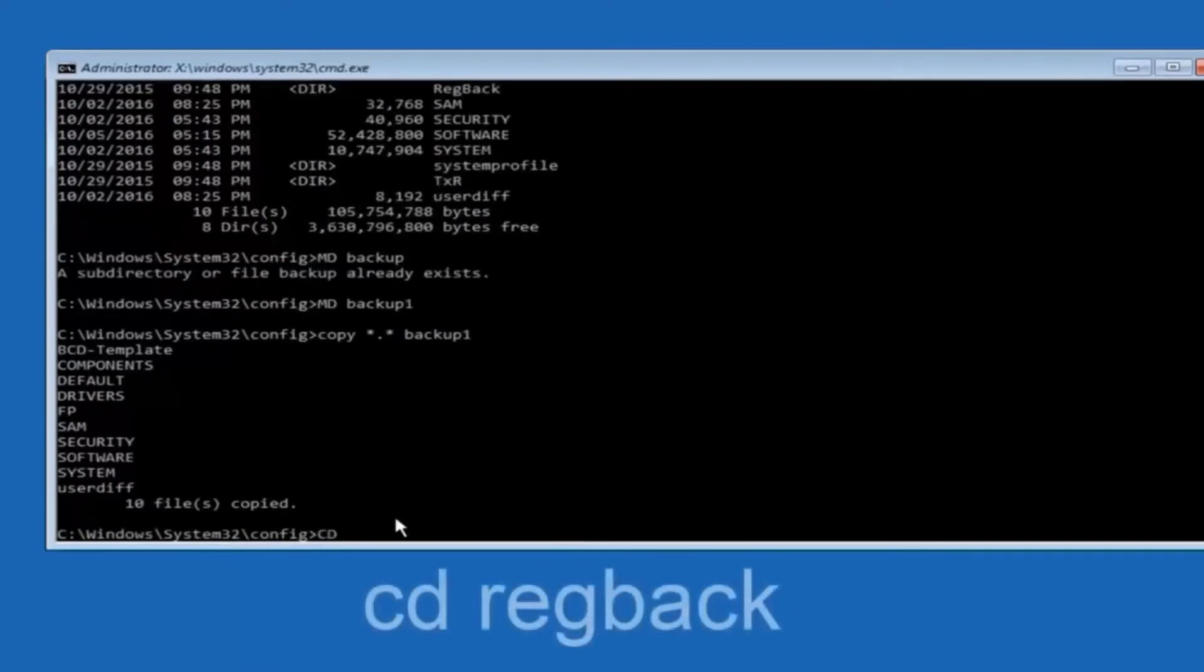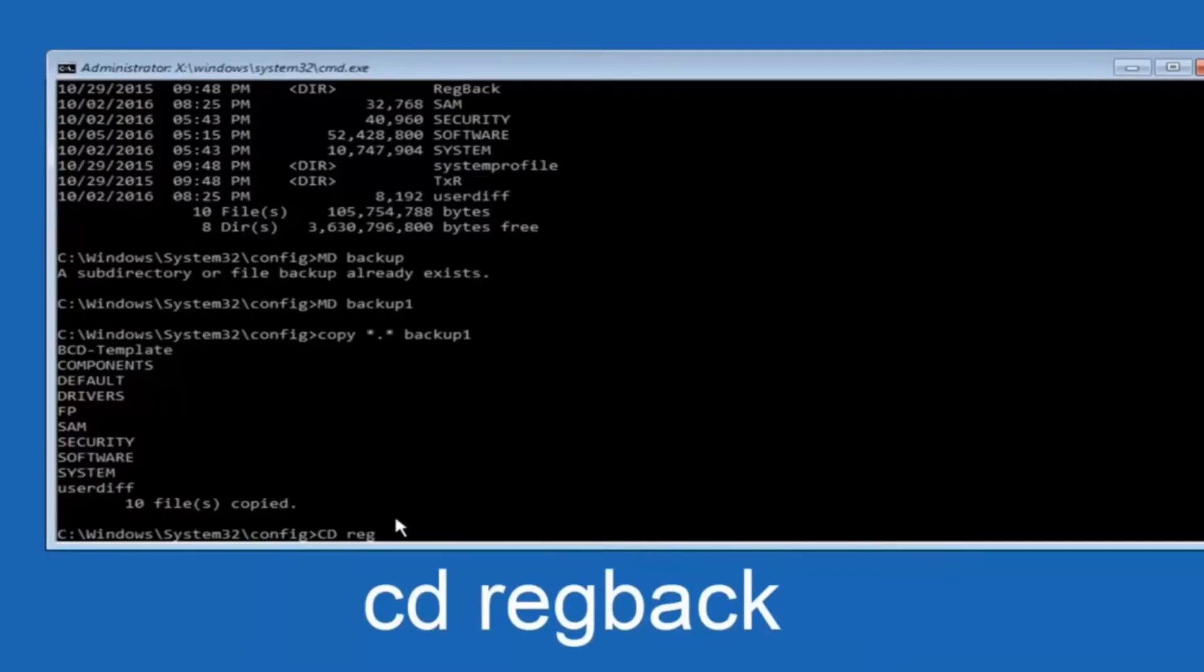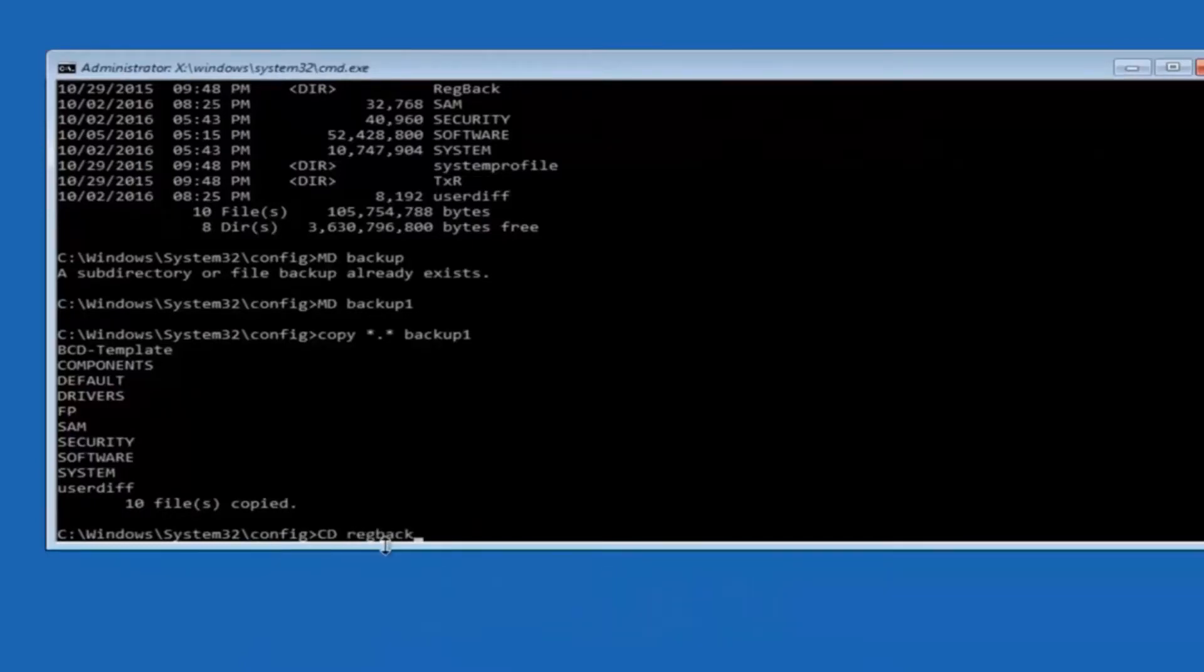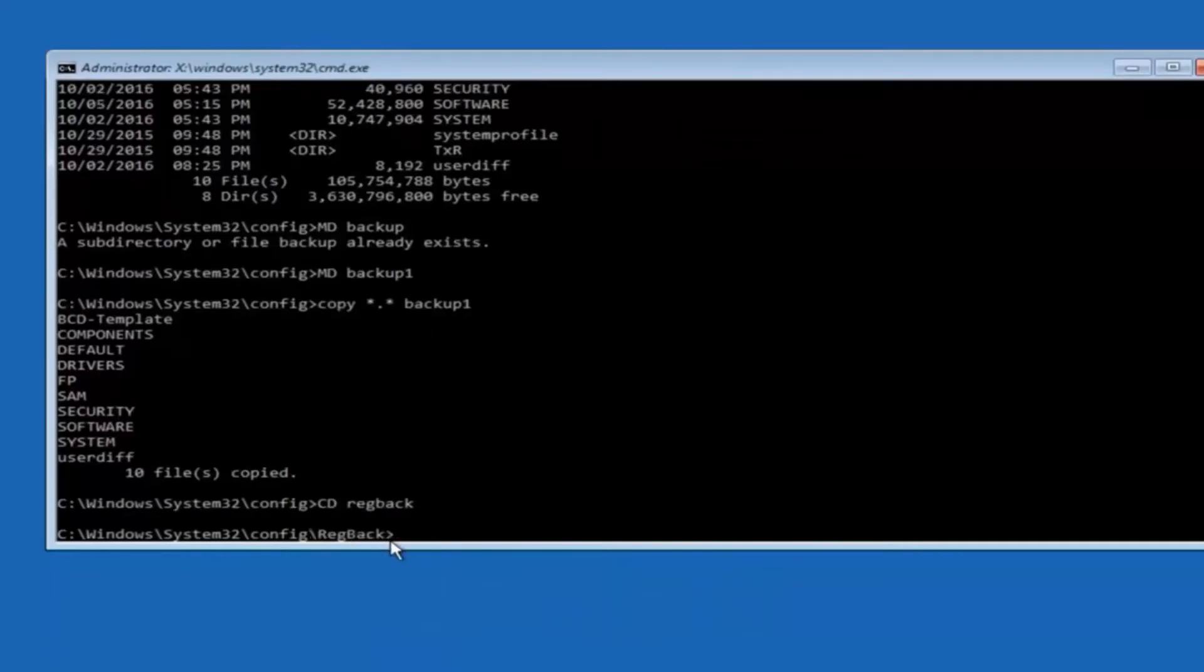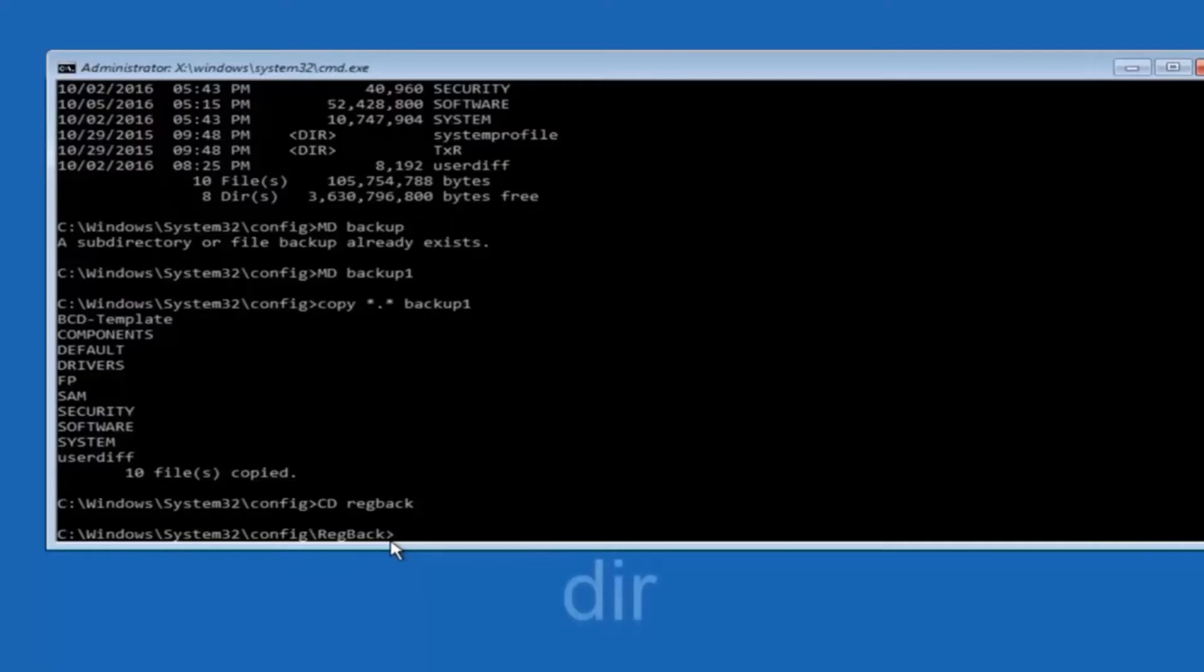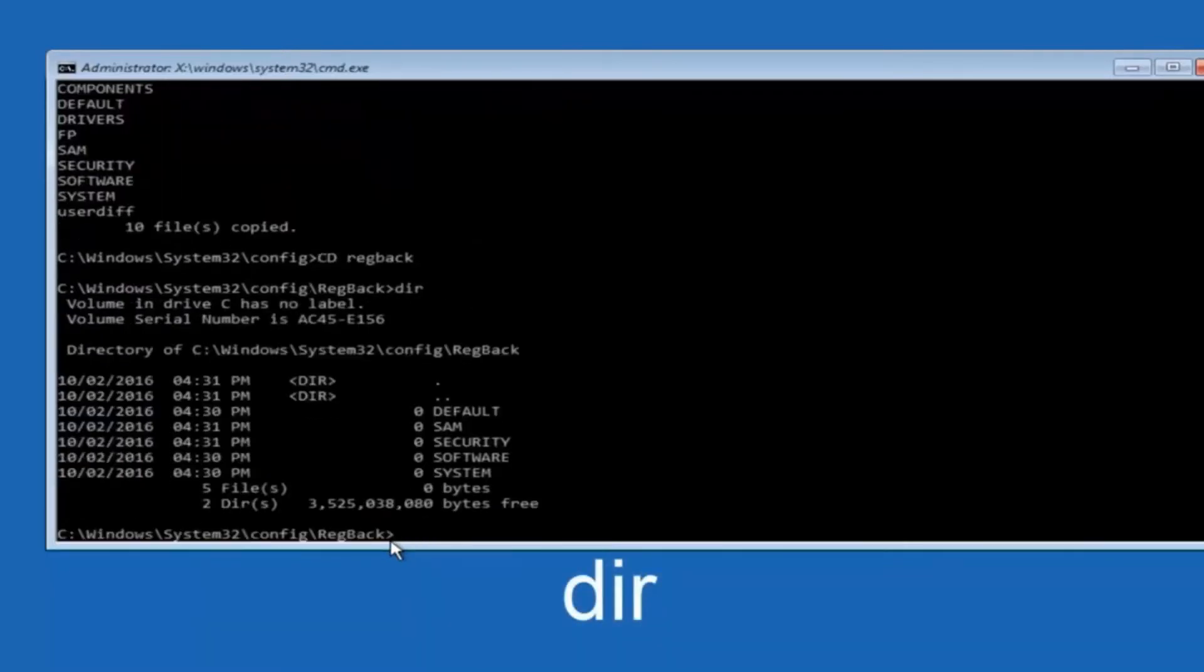Now you want to type CD regback, R-E-G-B-A-C-K, and then hit enter on your keyboard. So now that we are under the regback, now you want to type DIR again, and then hit enter.